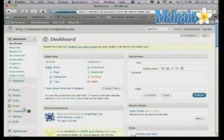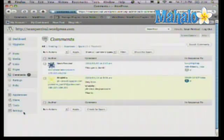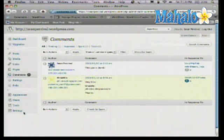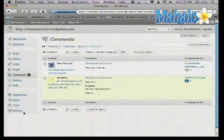They actually have their own section on the left side called Comments. Let's take a look there. What we see here are the comments that are available on this blog.